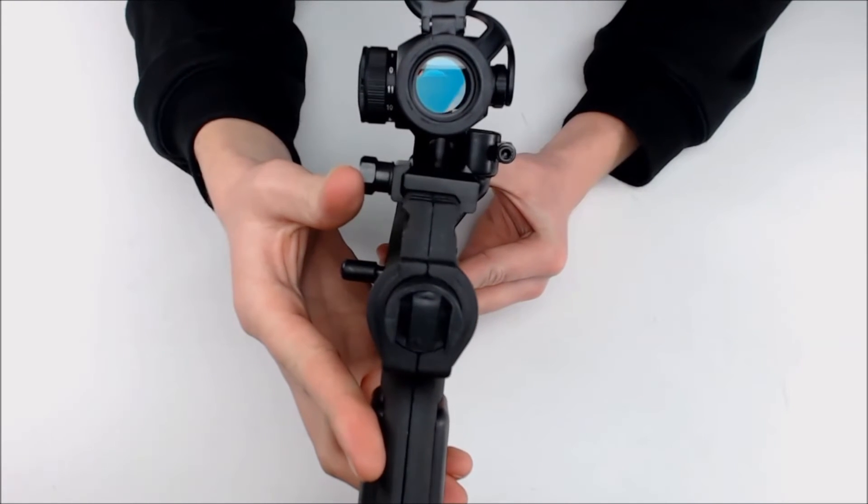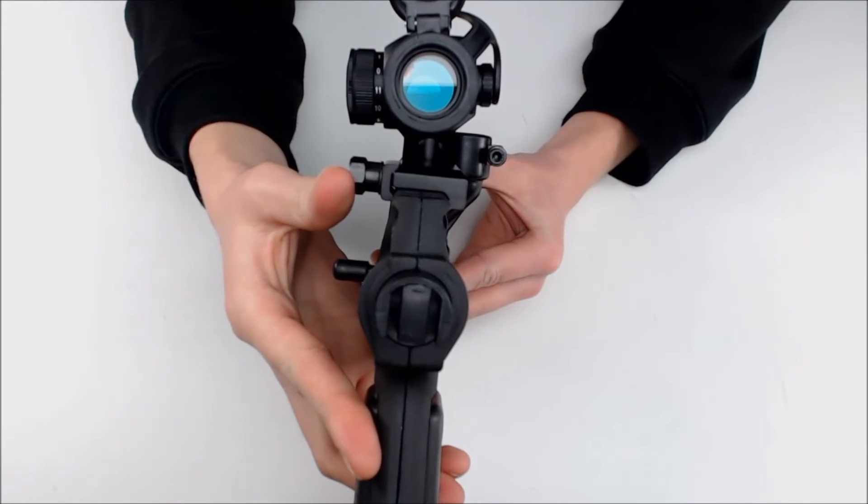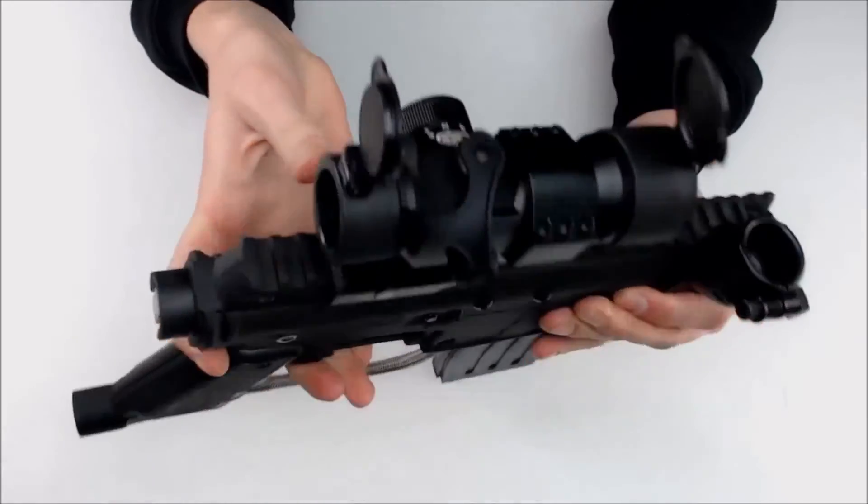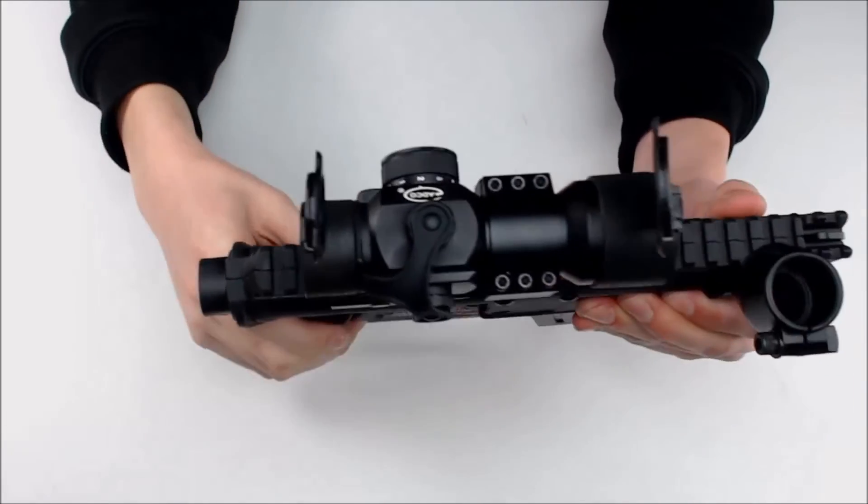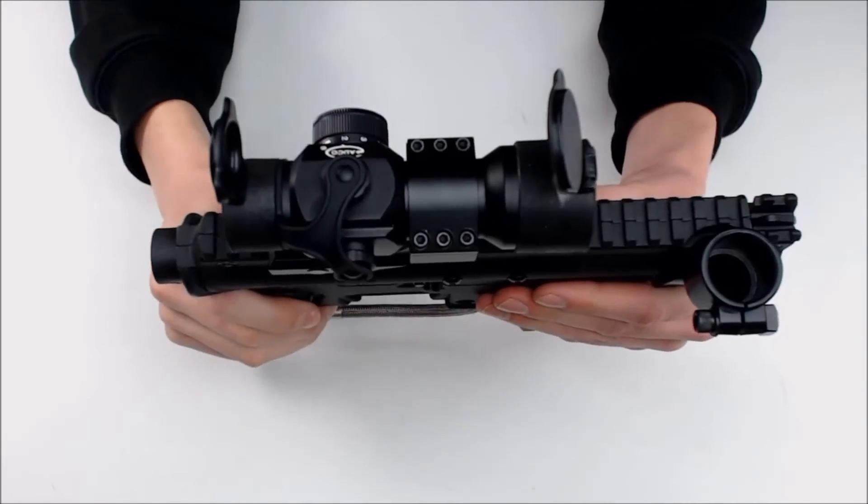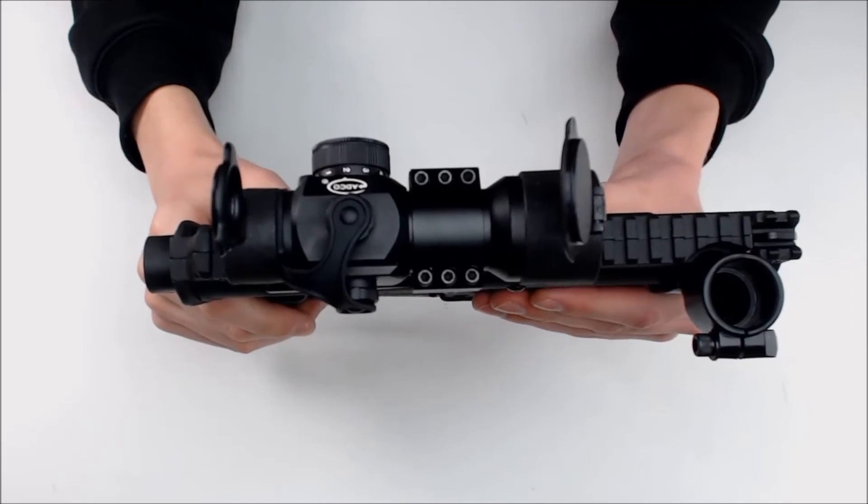Here's a look down it. The sight is big but it shouldn't interfere with a standard 200 round hopper.